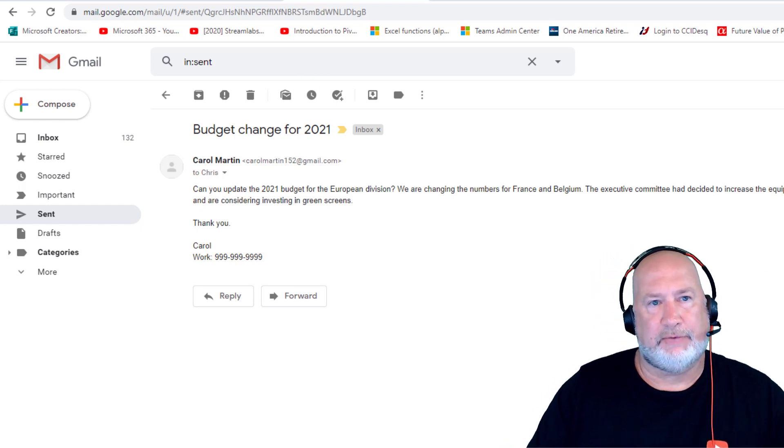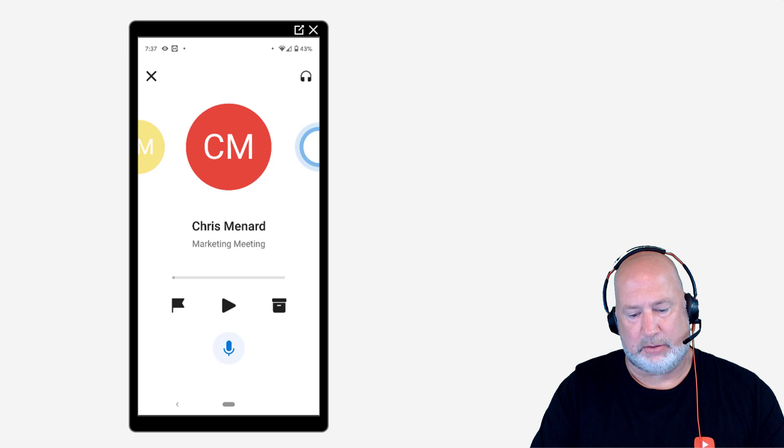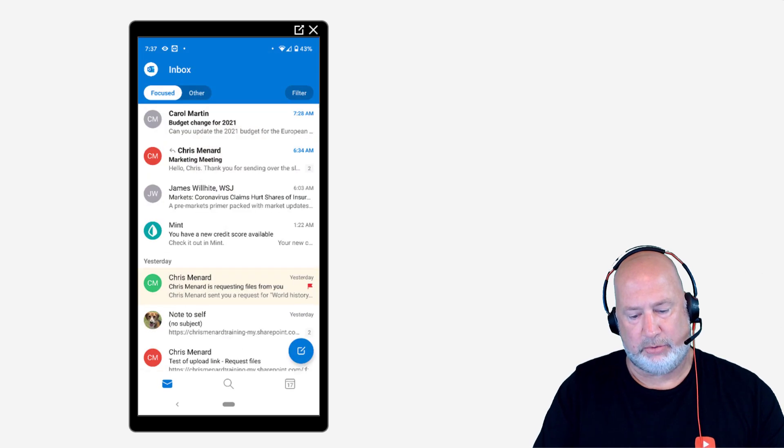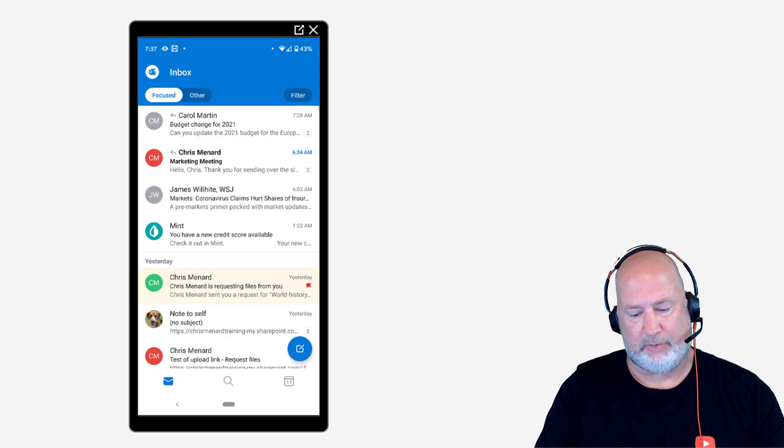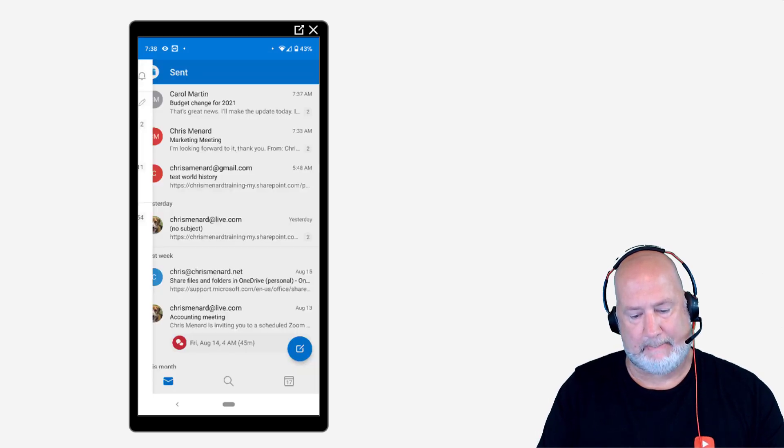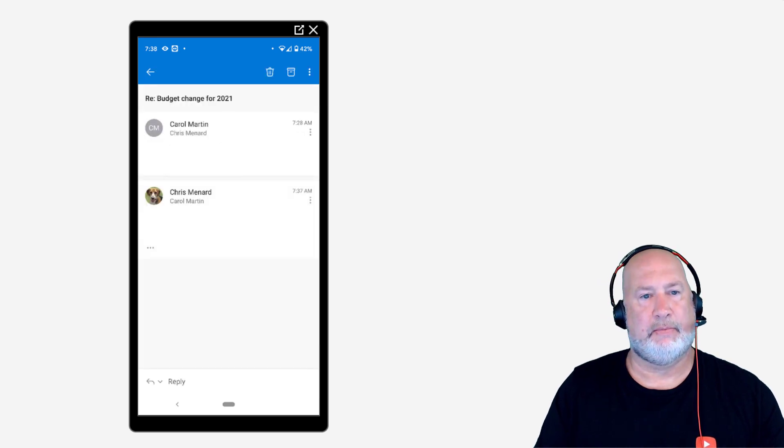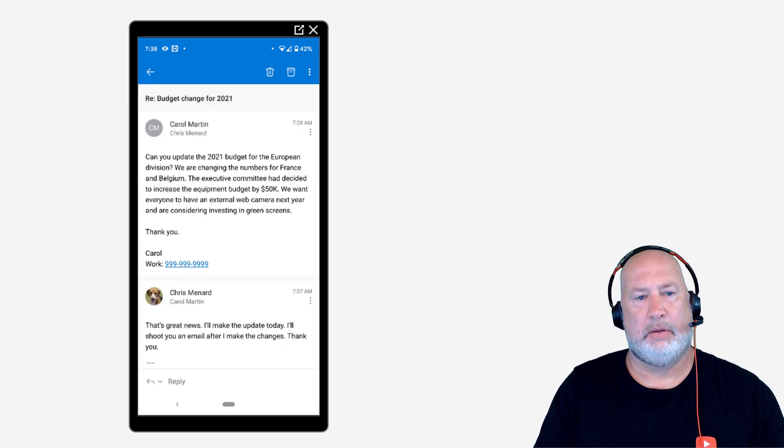Let's go see if it sent that email real quick. So I'm going to close. Let's jump over to my sent items. There it is. It's working.